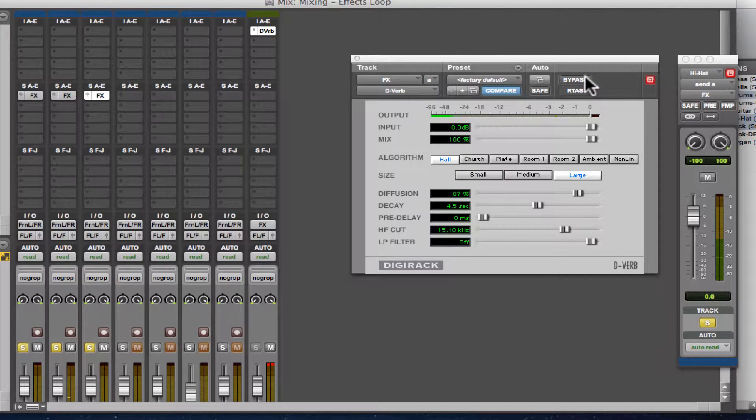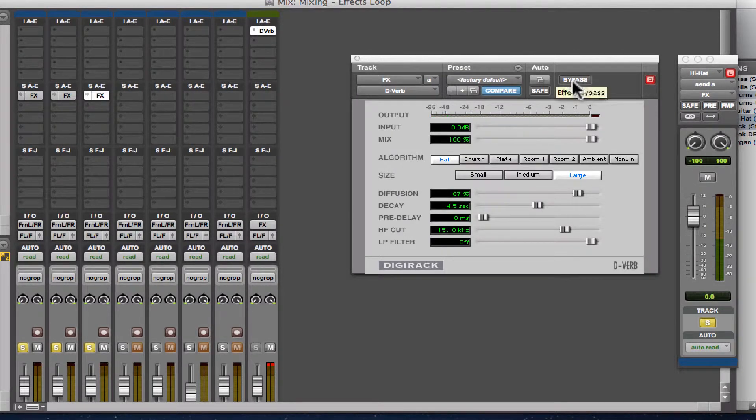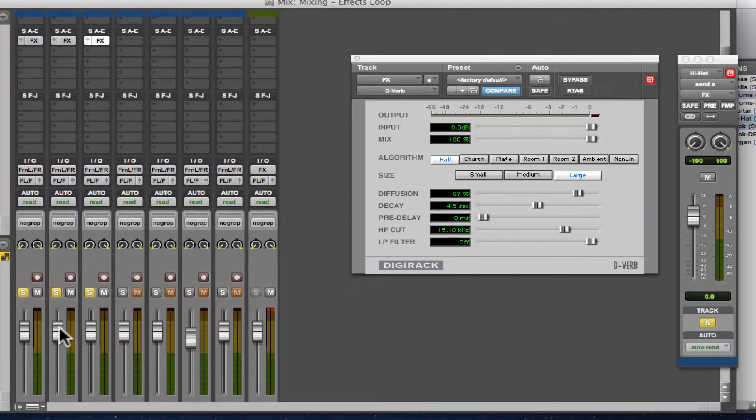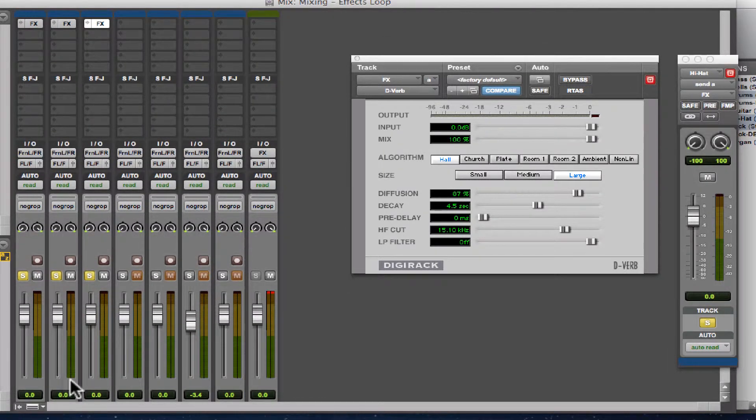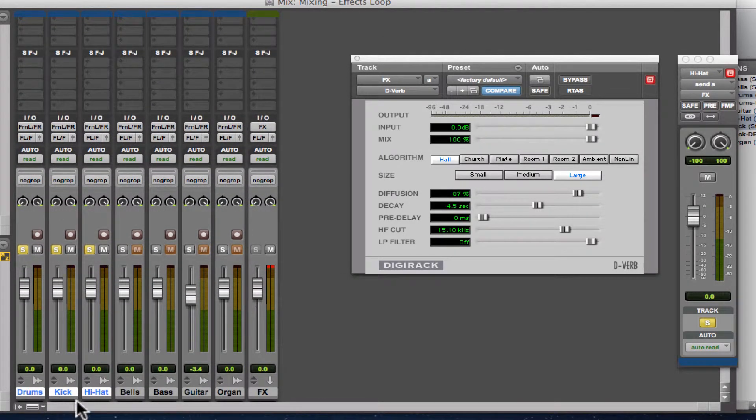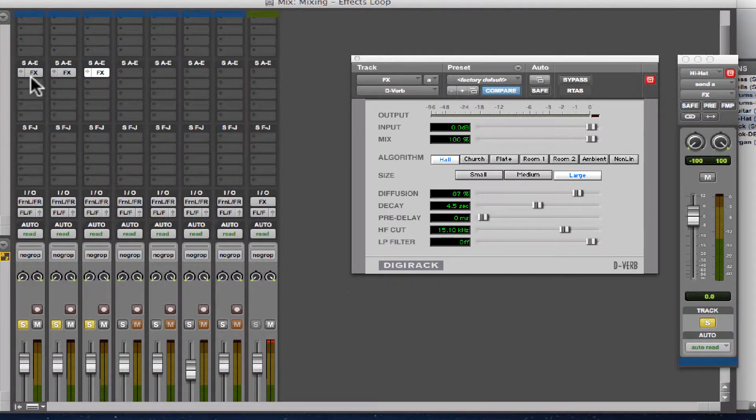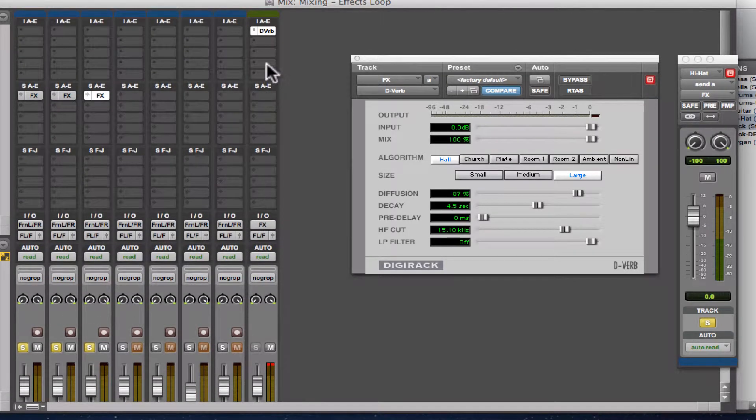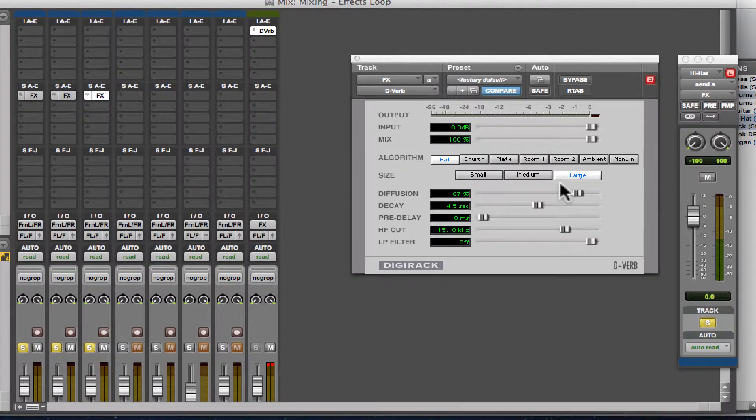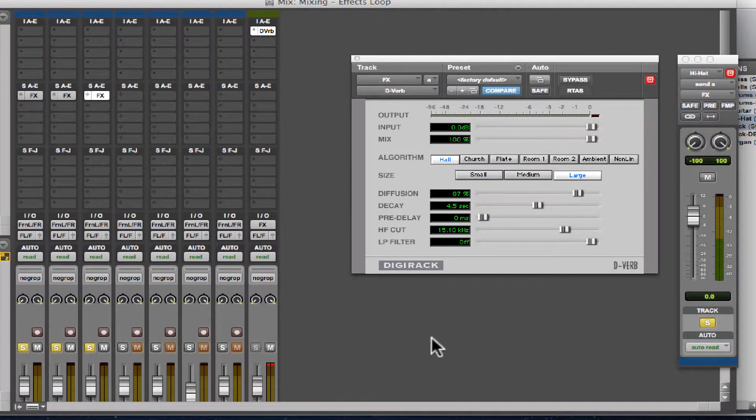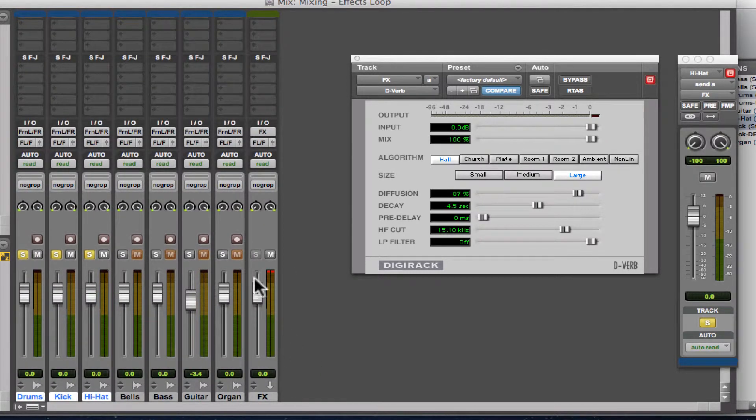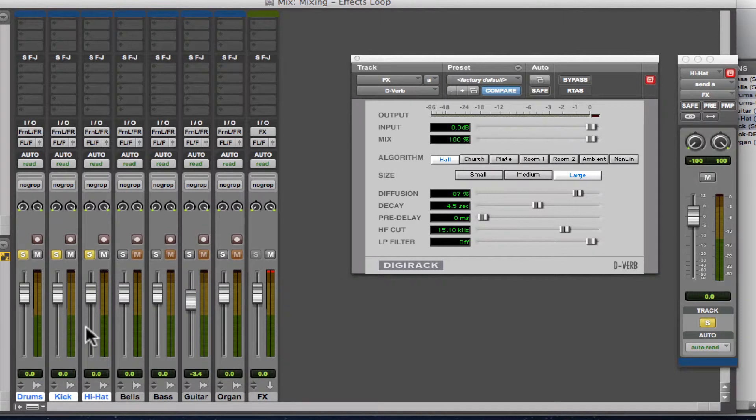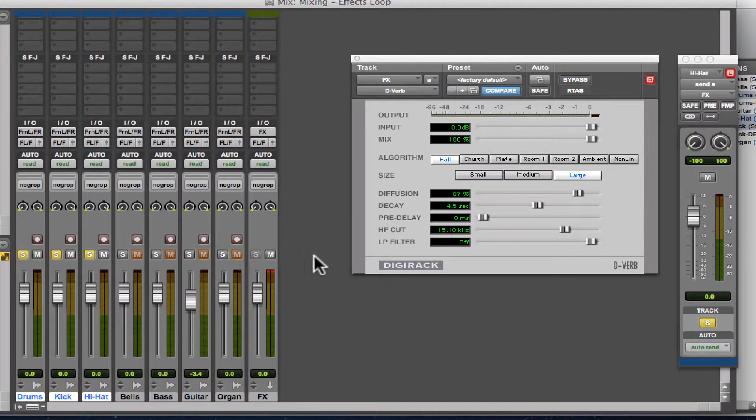You're still hearing the reverb on the tracks, but it's slightly different because the main outs are playing the unaffected drums, but then you're also sending a copy to this FX track, and those two signals are being mixed together in the final output. And this fader right here now becomes your way of mixing the unaffected signal with the 100% wet reverb that we have going on here.